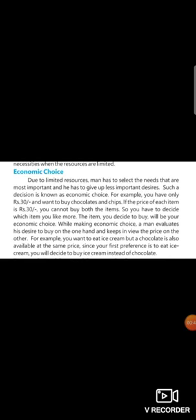In which we studied about economic choice. We have learned that due to limited resources, man has to select the needs that are most important and has to give up less important desires.